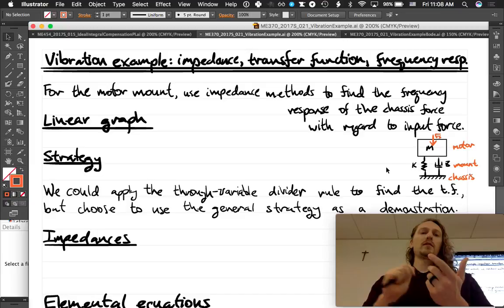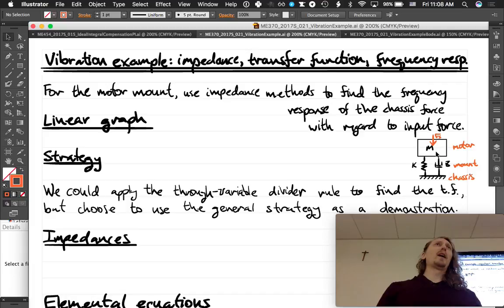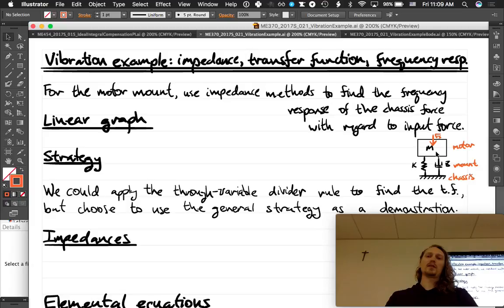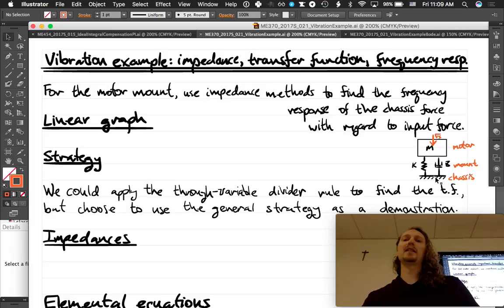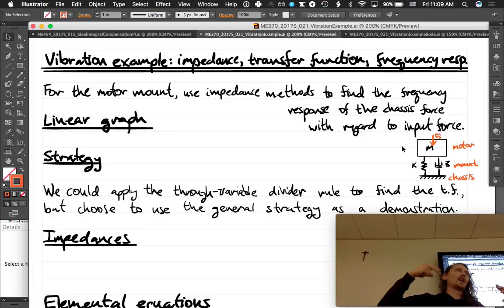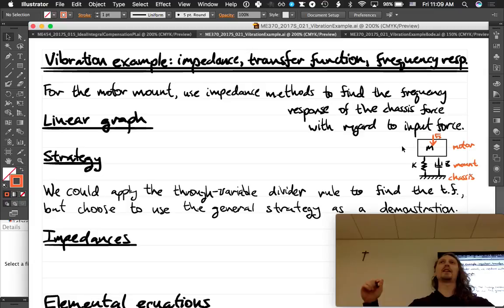We'll approach it by first finding the linear graph model, then finding a transfer function relating the input force — which models the motor's vibrations as a force going into the mount — to the force applied to the chassis. We want to know how much of that force gets transmitted at different frequencies: how low-frequency and high-frequency content passes through to the chassis.